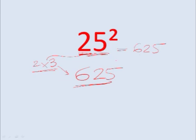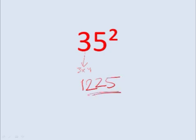Let's do one more. So what comes after 3? 4. 3 times 4 is 12, and then you have 25. That's it.